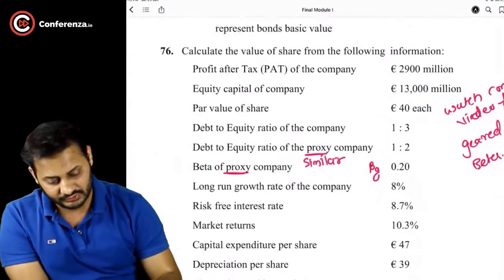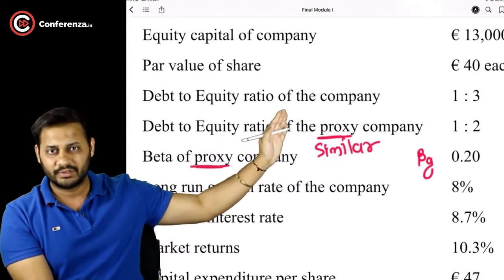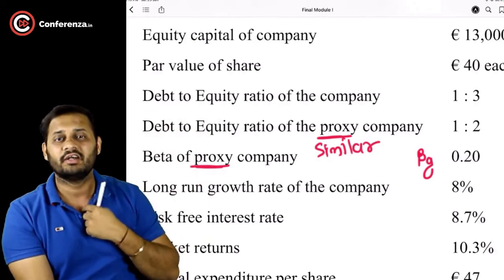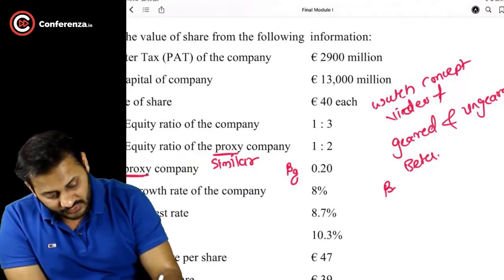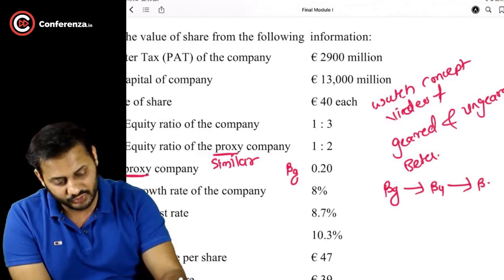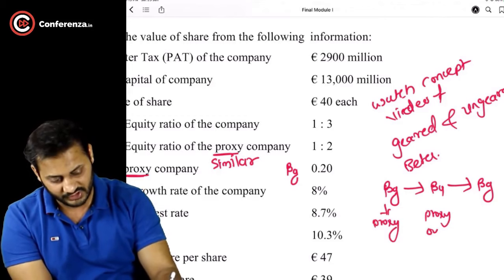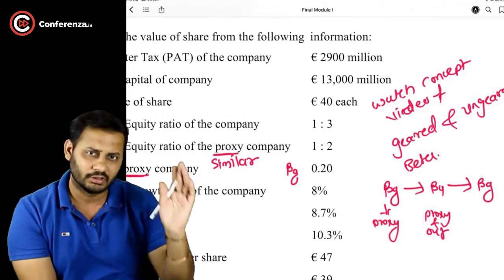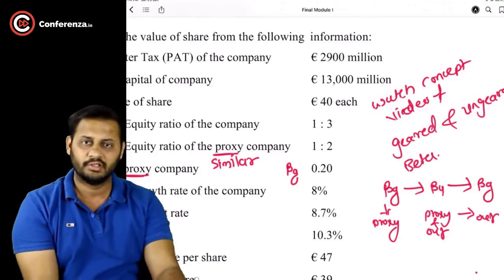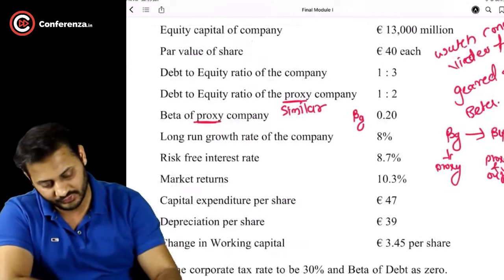We cannot use this beta directly because it is not our company's beta. We want our company's geared beta. What we will do is convert this geared beta of the proxy company into an ungeared beta, and then use that ungeared beta to calculate the geared beta of our company. The ungeared beta is used for both the proxy company and our company, and from it we calculate our company's geared beta.